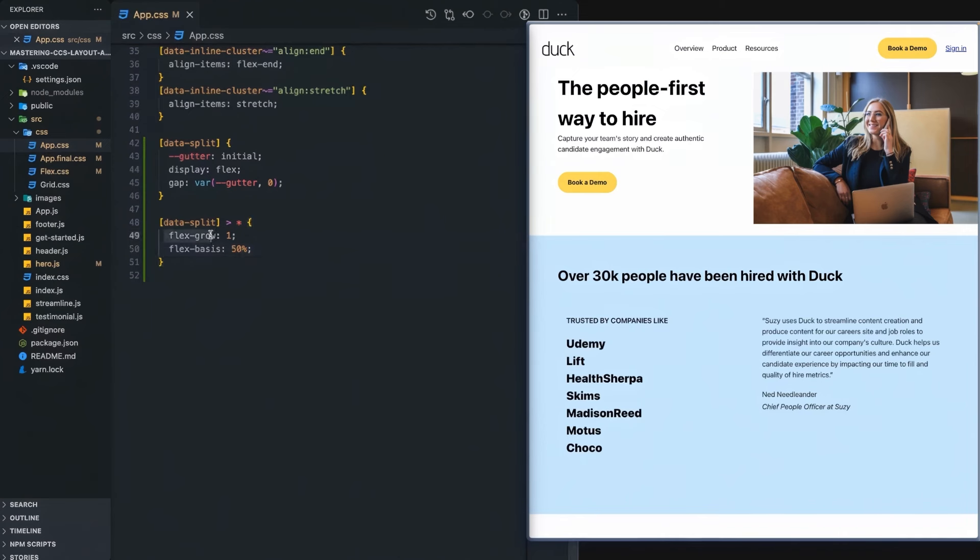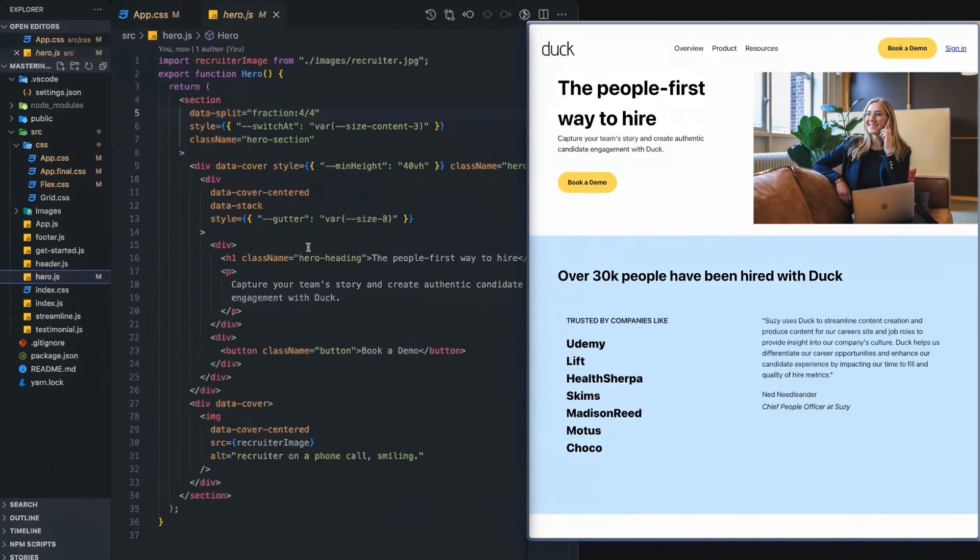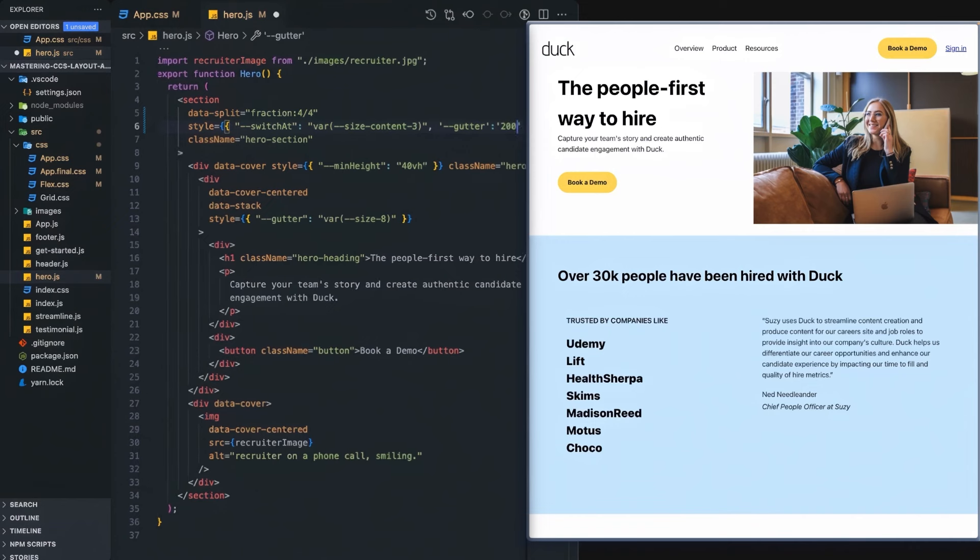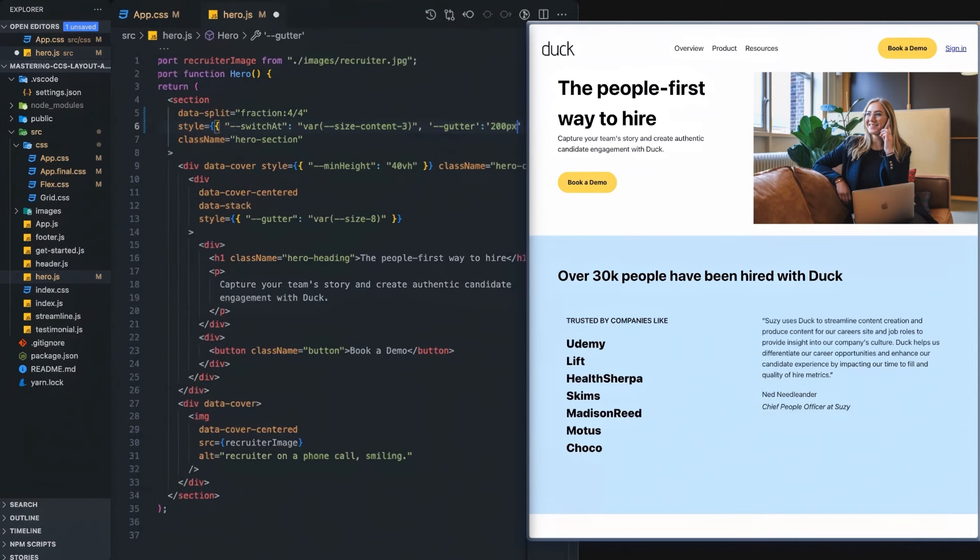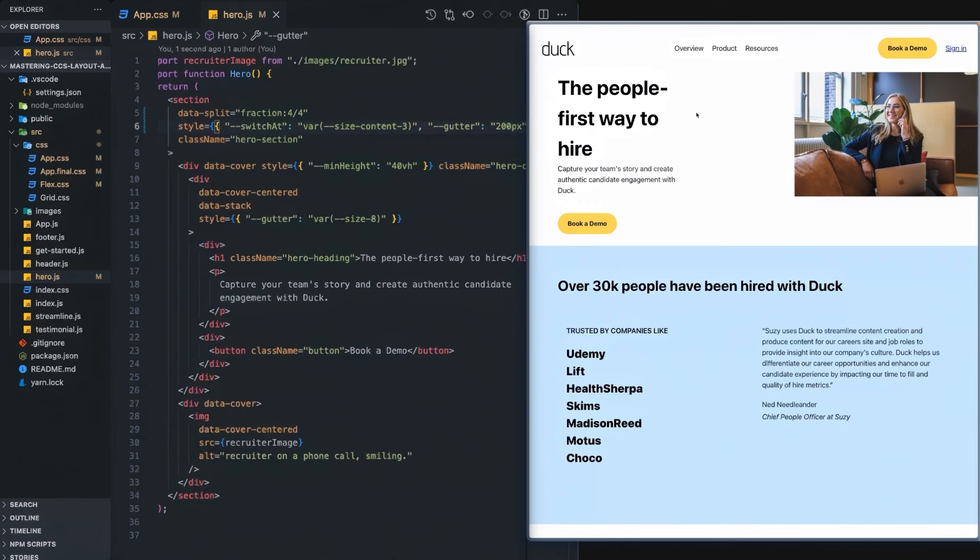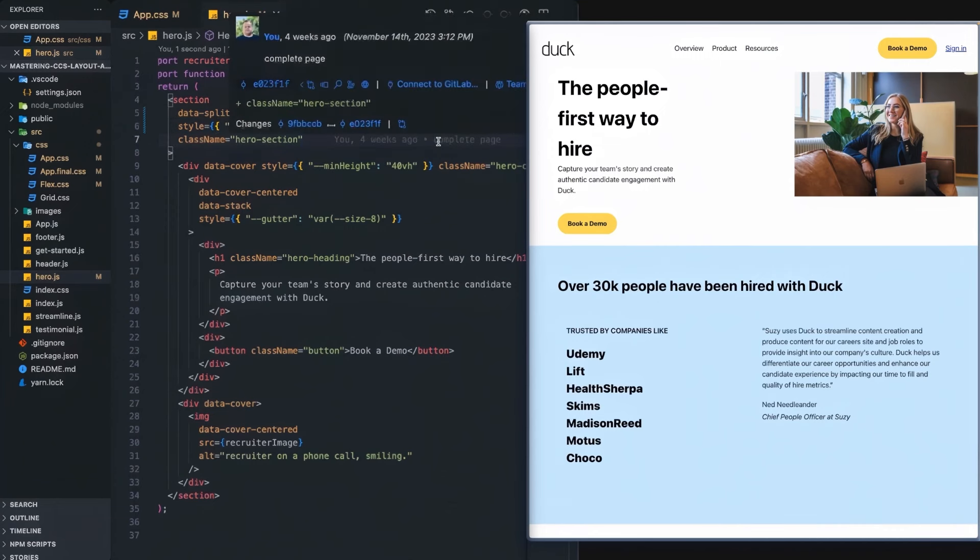So that's why we set the flex-grow property. And this works even if we come in here and in our hero, we want to have a gutter and we're going to say we want that to be 200 pixels. You can see that 200 pixel gutter is being put in between here and yet each side is taking up exactly 50% of what's left because it's going to try to get to that 50%. But because that gutter is forcing it to go smaller, it will shrink it down. So that's what the flex-basis property does.